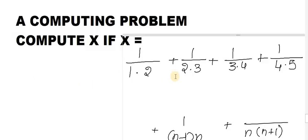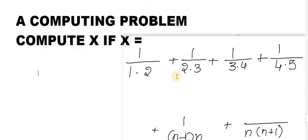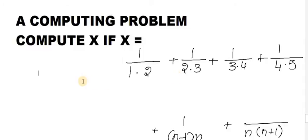A computing problem, compute x if x equals: 1 by 1 into 2 plus 1 by 2 into 3. A dot is nothing but multiplication symbol. 1 by 2 into 3 and 1 by 3 into 4.